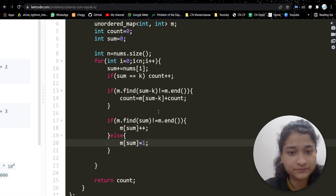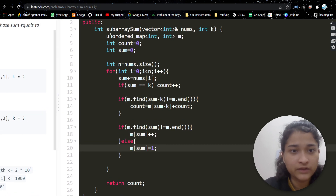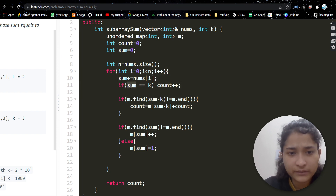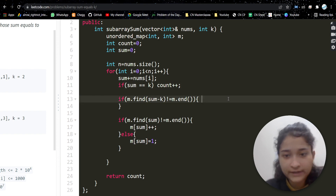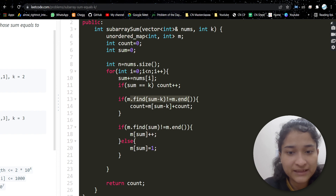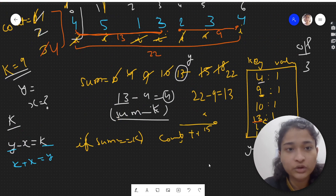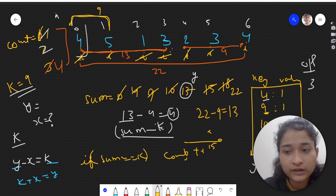Let's see the code. We have taken an unordered map. We have count and sum. We traverse the array, storing each running sum. If sum equals k, we increment count. Then we check if (sum - k) is present in the map — if it is, we retrieve its frequency count from the map, because the same prefix sum could have occurred multiple times.